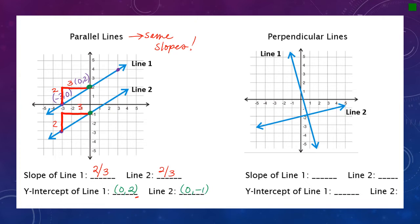Perpendicular lines are not going to have the same slope. We're going to find the points and count rise over run. For line one, a point at the top goes through exactly, and then this point right here. Counting rise over run: going up four and to the left one — and going left is a negative direction. So rise over run is four over negative one, which we write as negative four.